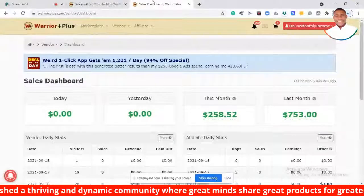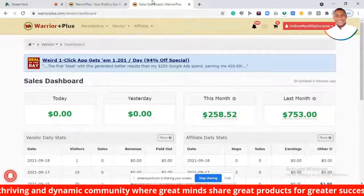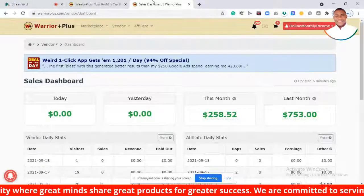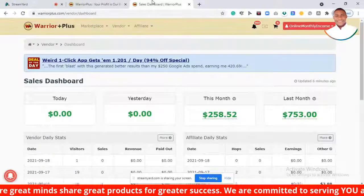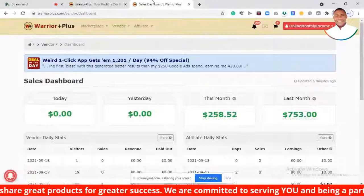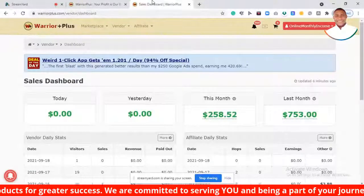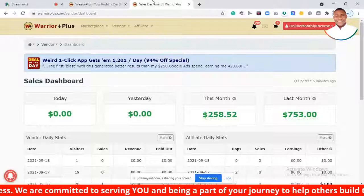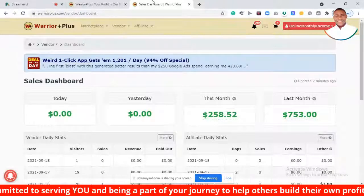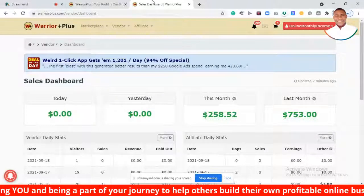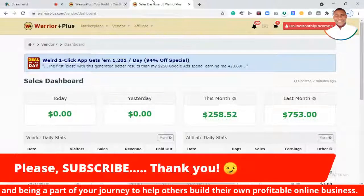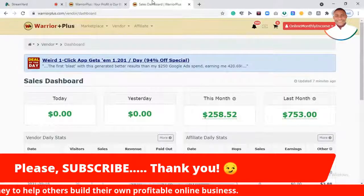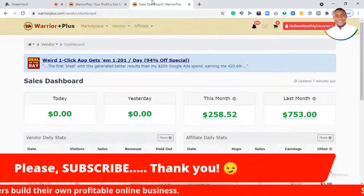Alright guys, you've seen it all — it's very simple. Just go ahead and navigate the dashboard area and you'll be on your journey to making money on the Warrior Plus platform. Thank you very much, I'll see you in the next video. If you have not subscribed to my channel, please go ahead and click the subscribe button so you don't miss out on the next updates. Thank you, stay safe, and bye-bye.